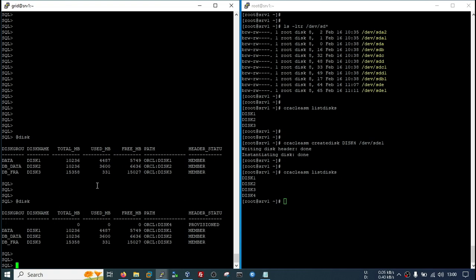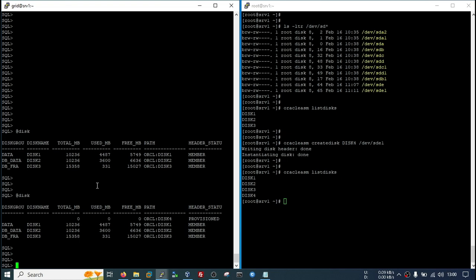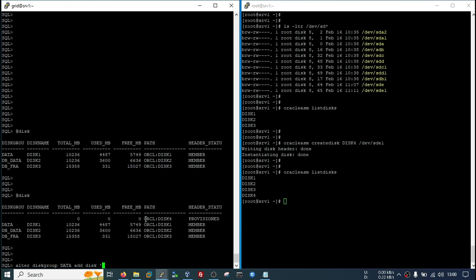Now we will add this disk. Disk group name, add disk, you need to mention the disk path. So this is the disk path you need to mention here.